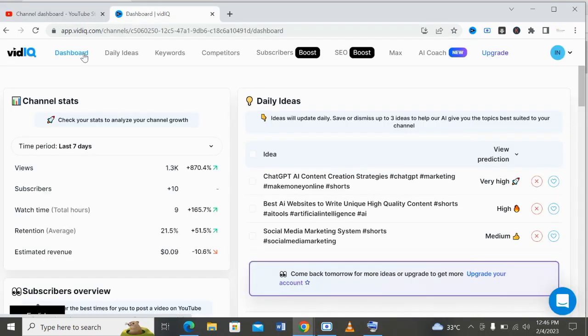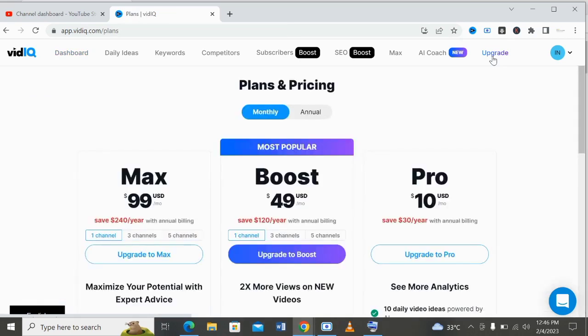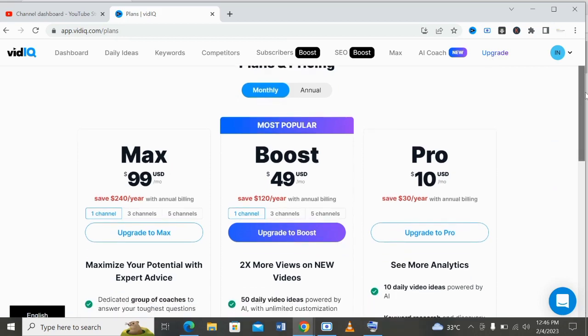On vidIQ, we have the free plan and we have the paid plan. To upgrade your account to the paid plan so you can get more SEO suggestions that will help your video to rank very high, you need to come to upgrade. The max plan is $99 USD per month. The boost, which is the most popular one, is $49 USD per month. The pro version is $10 USD per month.